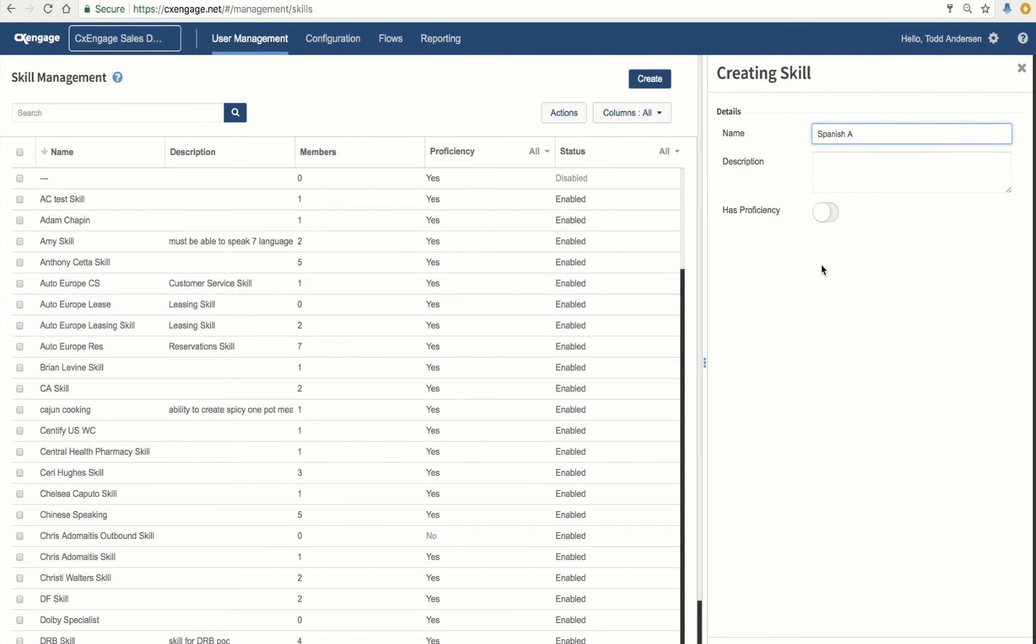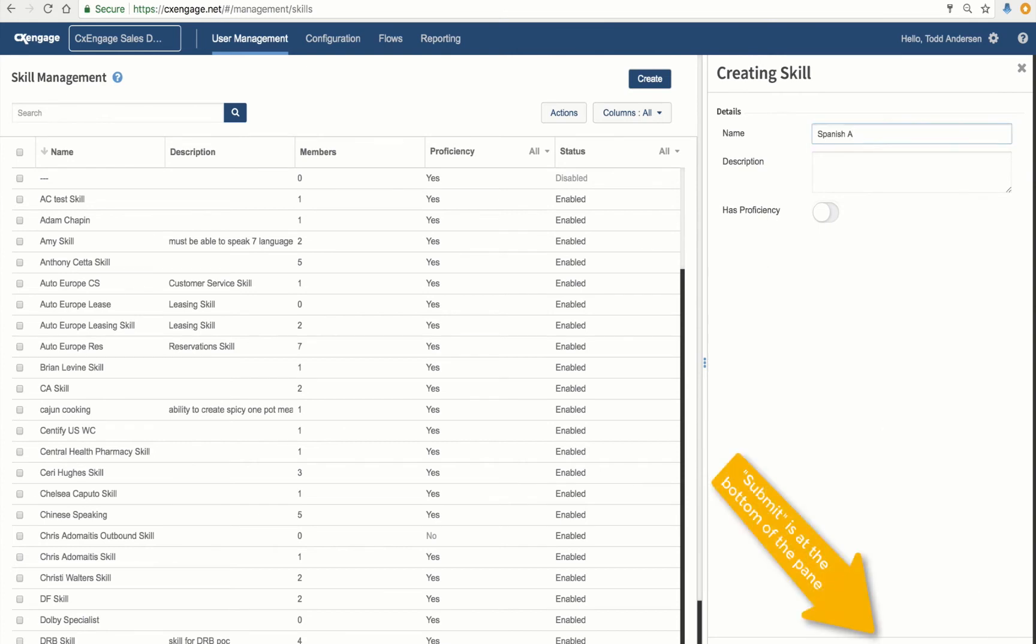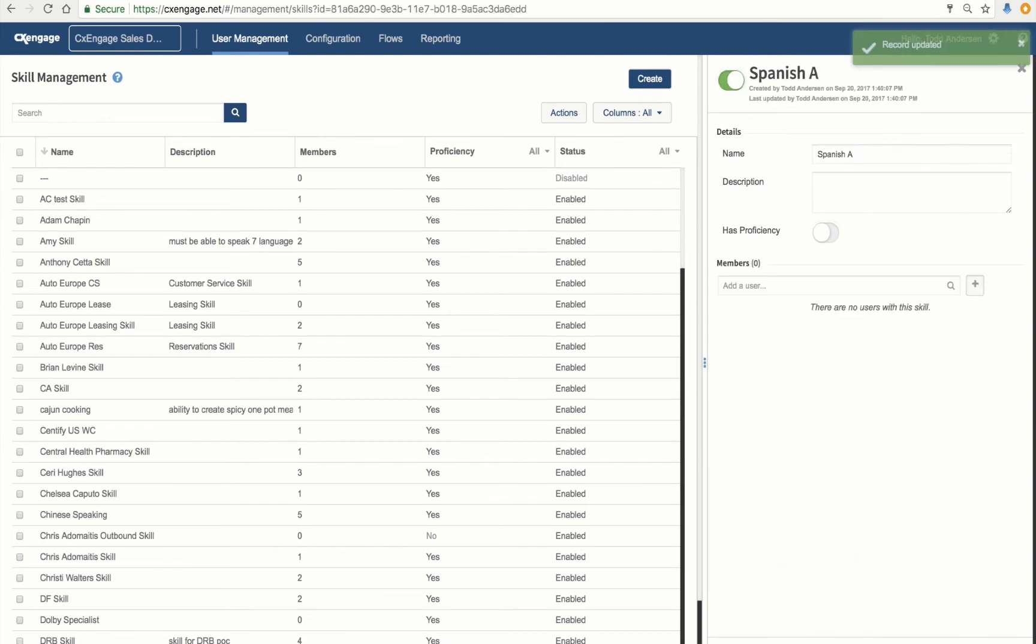You can optionally enable this Proficiency setting. This will allow you to define your individual agents of how proficient they are within this particular skill. Let's go ahead and Submit. Very good. That skill is now done.